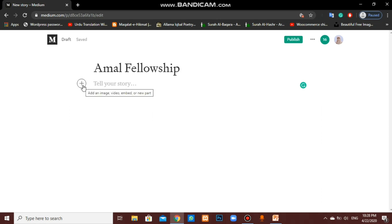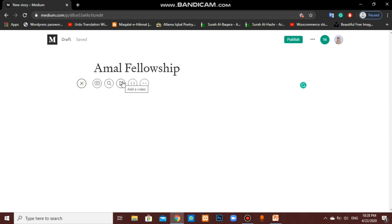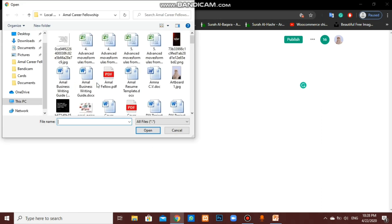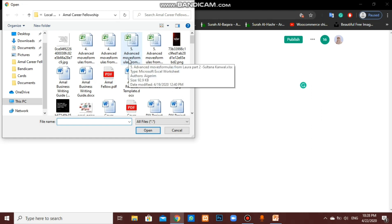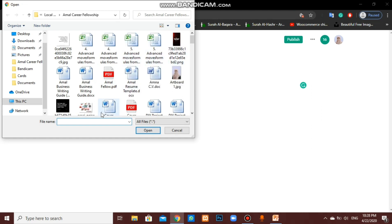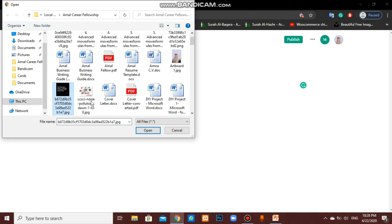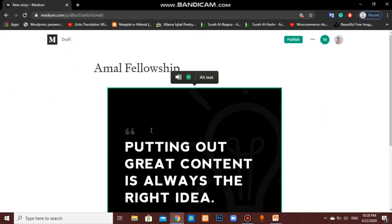Through this plus sign, we can add images as well as videos. Randomly, I am selecting an image from my computer. It will upload.